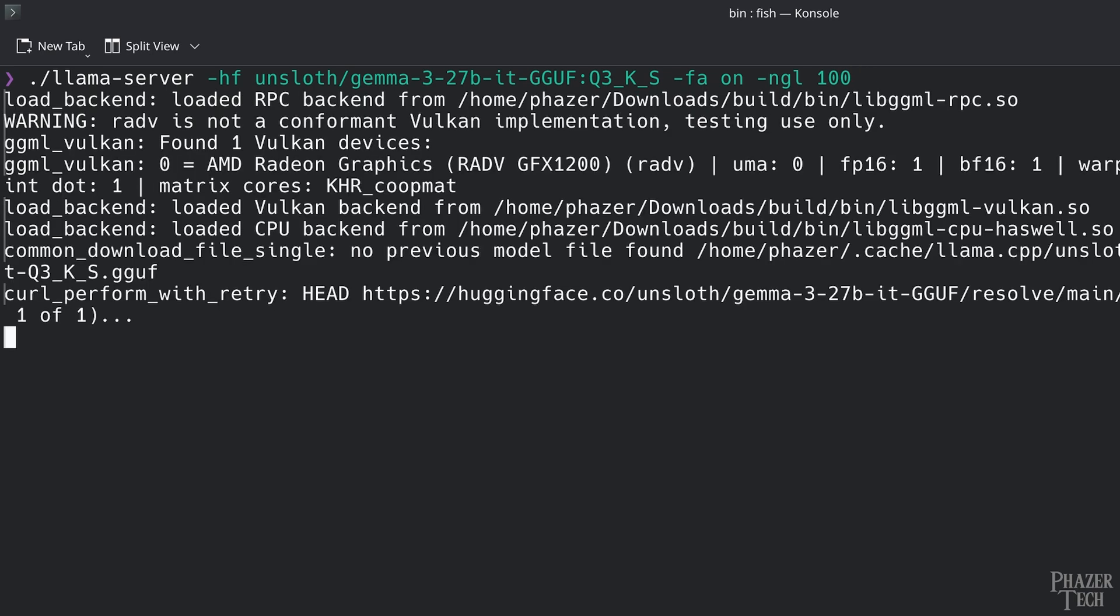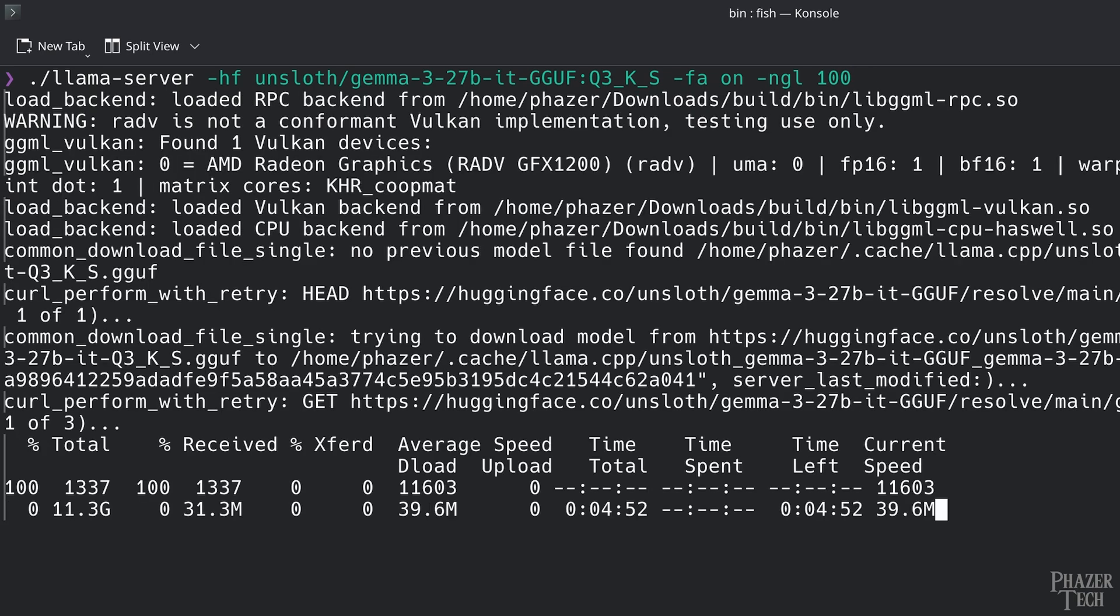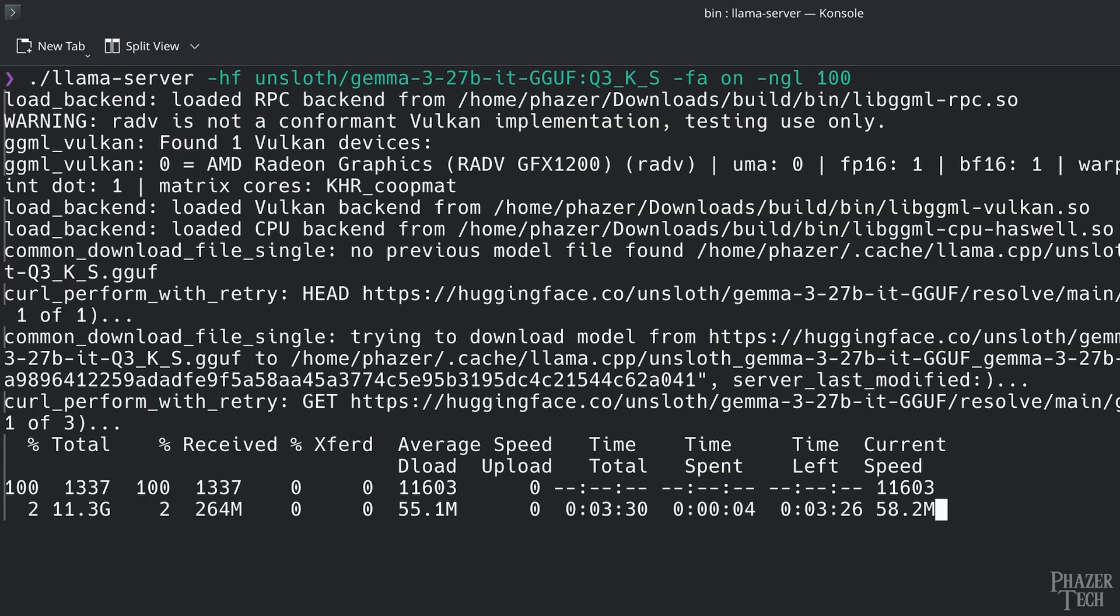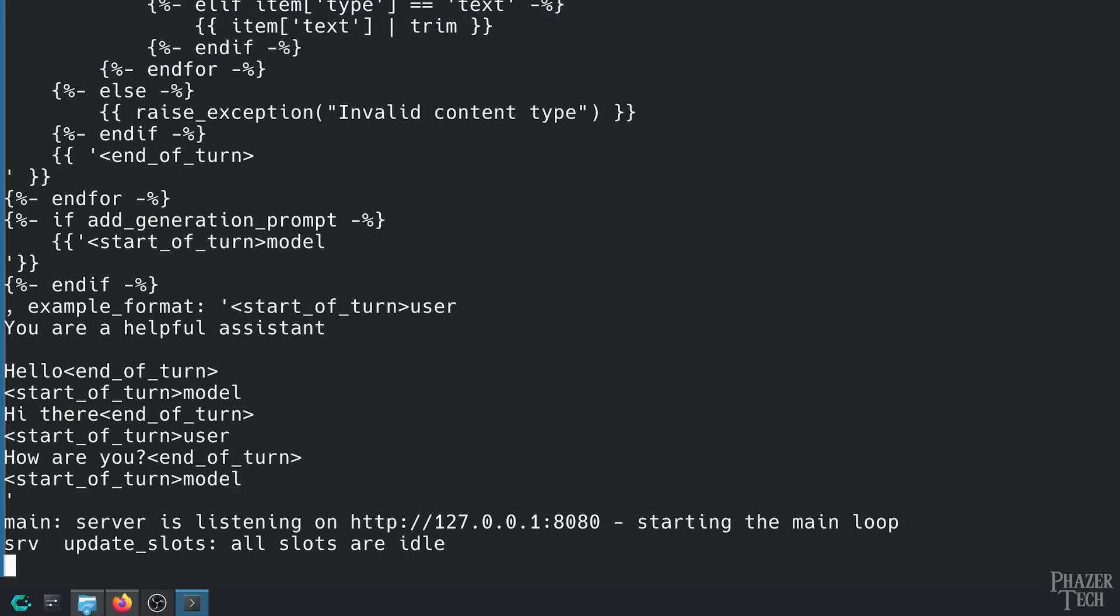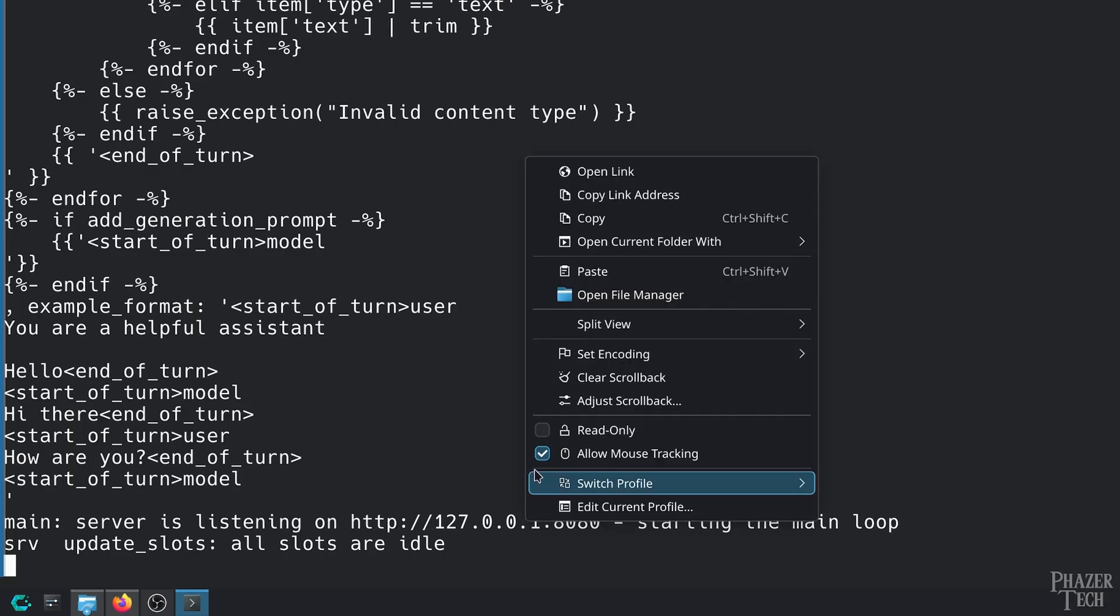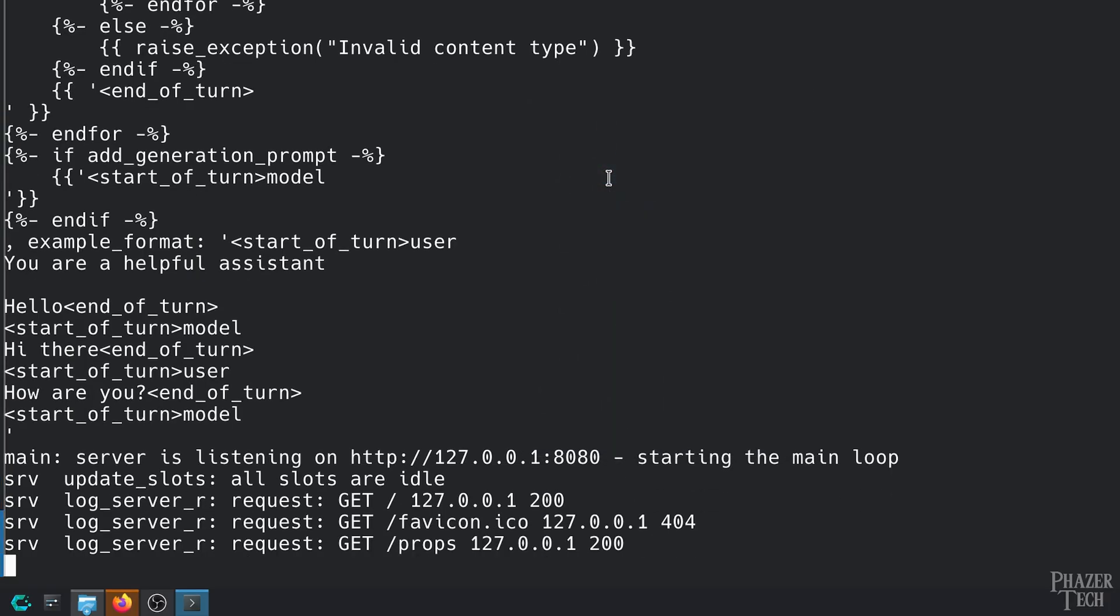So now I'll hit enter which will automatically start downloading the model. And then once it's finished, the model will start running. You'll know the model is running when you see this message indicating that the server is listening at this address. You can either enter this address in your browser or simply right click it and select open link.